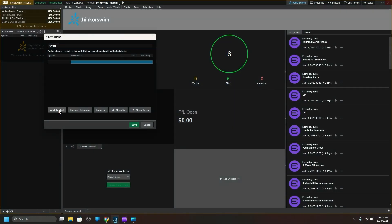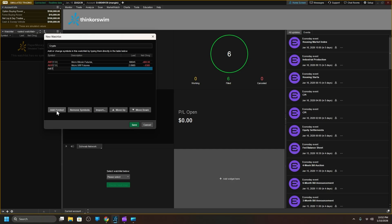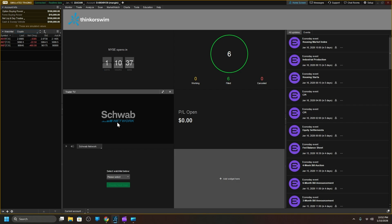The first one we're going to do is the futures for Bitcoin. The symbol for that is /Micro MBT — hit enter. That's your Micro Bitcoin Futures. Let's add one for /Micro XP — enter. That's your Micro XRP Futures. And let's add one for /MET — enter. That's your Micro Ethereum Futures. When they have others like those we'll add them, but let's focus on these three. Click Save — and there it is, all three of your micro futures for trading on the thinkorswim app.